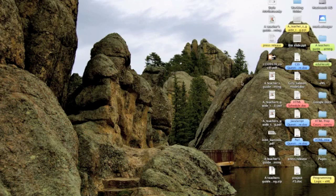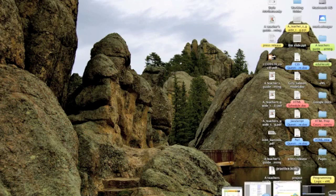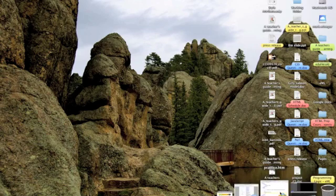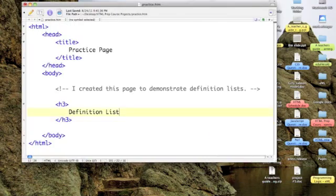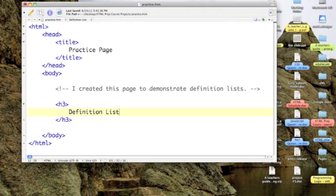So let's go ahead and load up Text Wrangler and look at our webpage so far. Again, this is our practice page and I've gone ahead and changed the heading to Definition List.